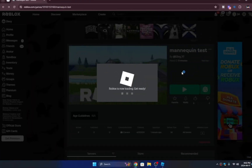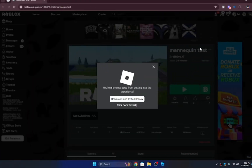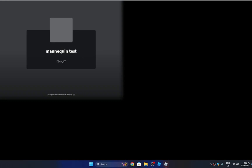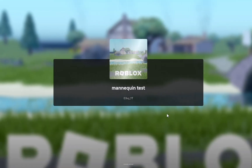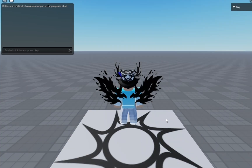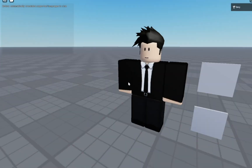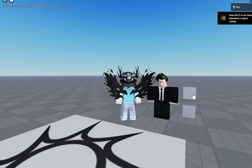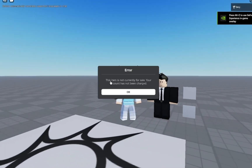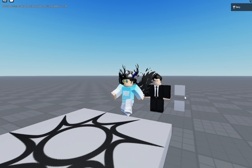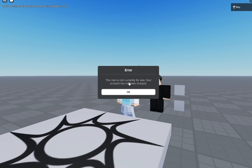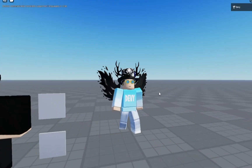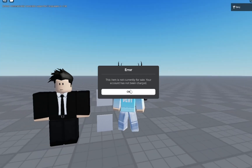Here is the mannequin test game. I just published it and updated it, so let's go check this out and see how the mannequin clothing thing will work. As you can see, clicking your avatar won't do anything, but as soon as I click on this button for shirts, you'll see 'this item's not for sale.' Obviously your account's not been charged, but it does work. Same thing with the pants — it does work.